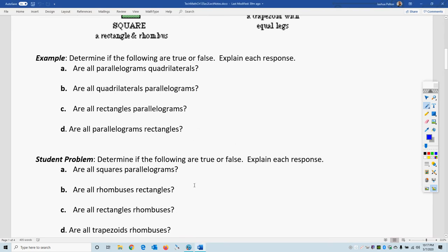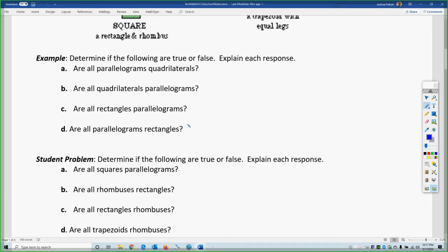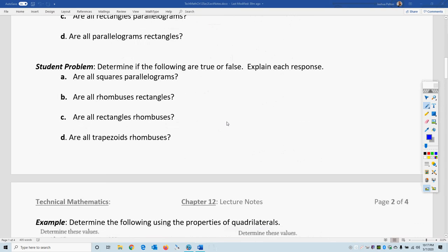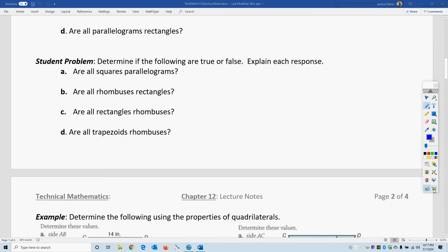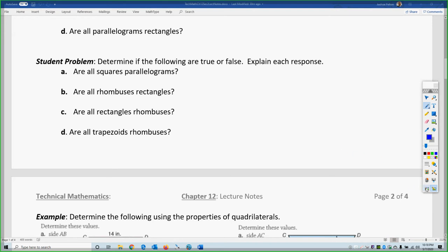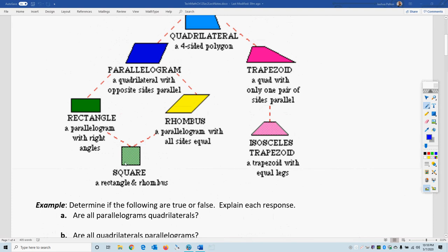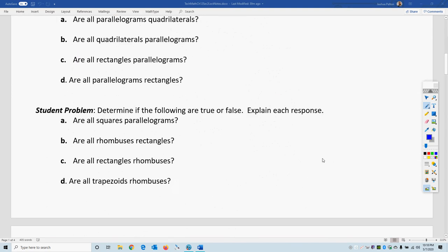The diagram is called a hierarchy diagram. What's necessarily true is: going up the diagram is true, and going down the diagram is false. Pause the video and try the student problems. Are all squares parallelograms? Looking at the diagram, a square is below parallelogram; a square has four parallel sides, so yes, all squares are parallelograms.